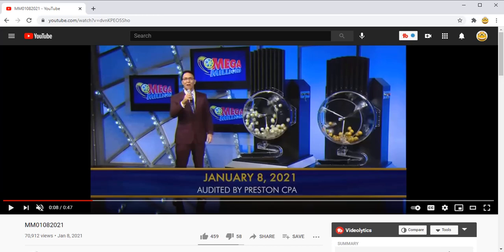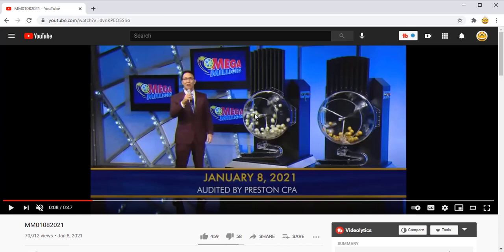In preparation for this particular drawing and every other drawing, a group of people, more than one, and this includes an outside auditor which is listed here on the screen very briefly, they go into a secure location and they choose these two machines from a pool of multiple white ball sets as well as the gold ball set that they choose. There are multiple gold ball sets. So they put all of this together.